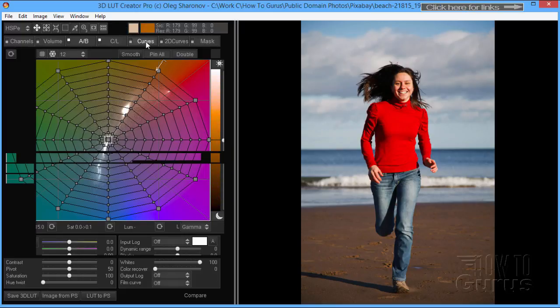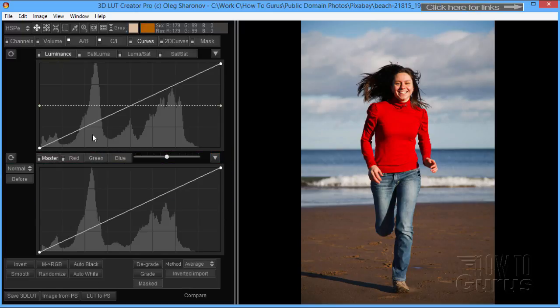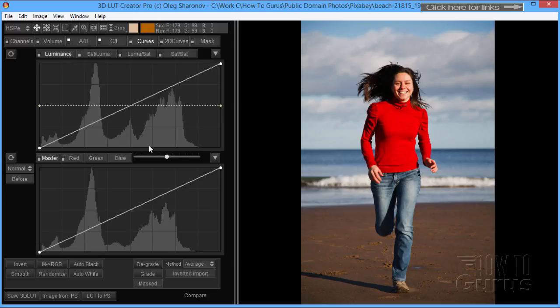We also have curve controls in here, so you can do your standard luminance, saturation, and RGB controls—red, green, blue. Everything you would expect to have in a normal program is available in here as well.